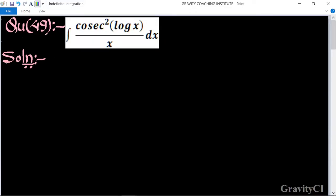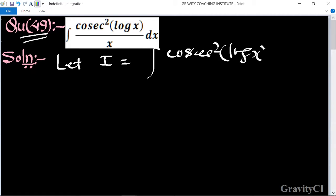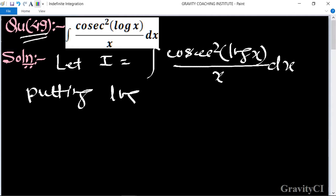Chapter: Indefinite Integrations, Question number 49. Integration of cosec²(log x) / x dx. So first we let I equal to the integral of cosec²(log x) / x dx. Here we put log x equal to t.